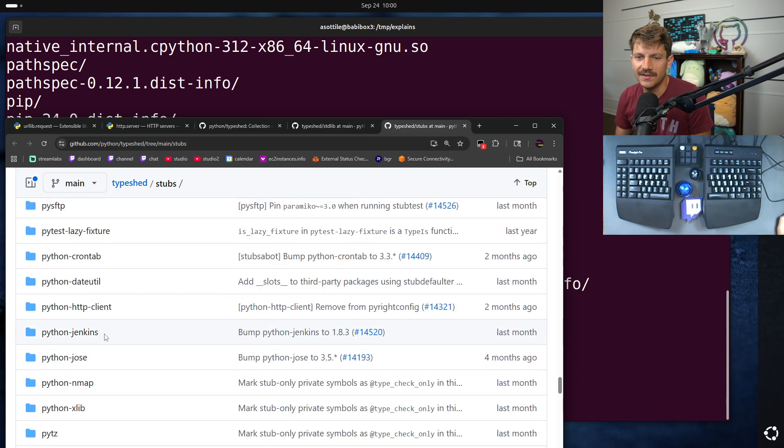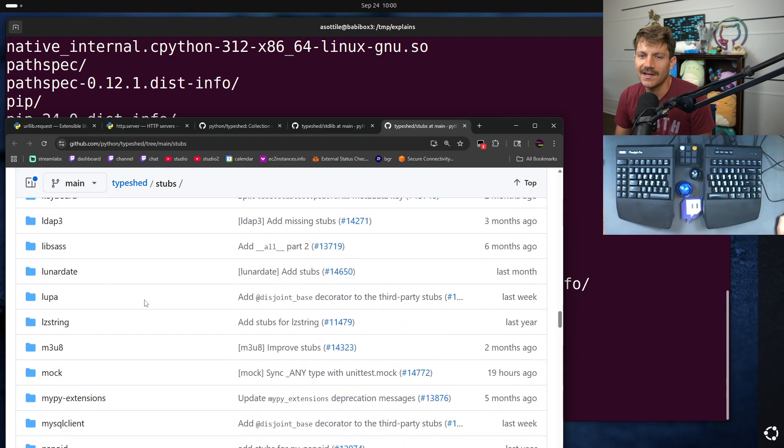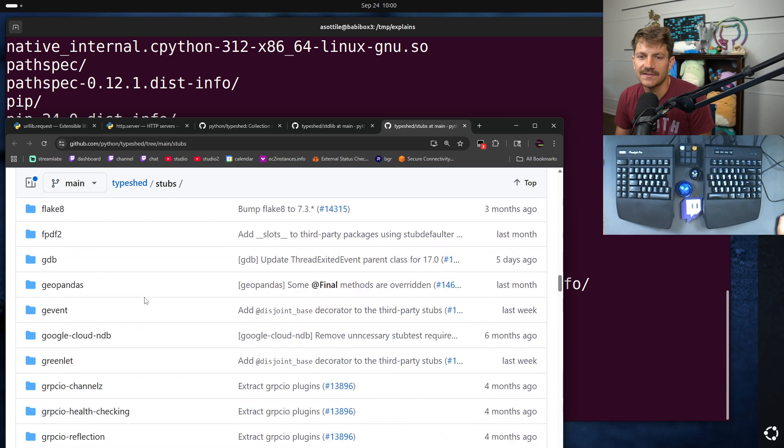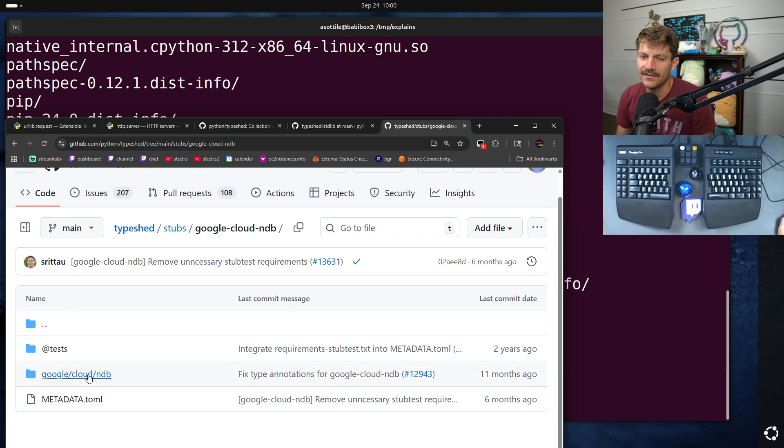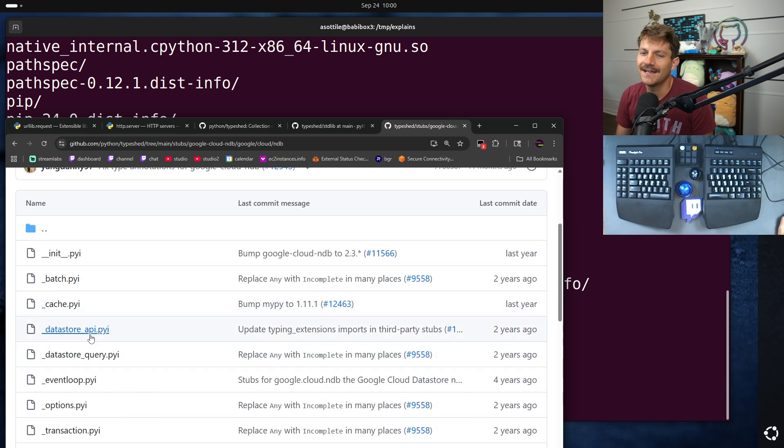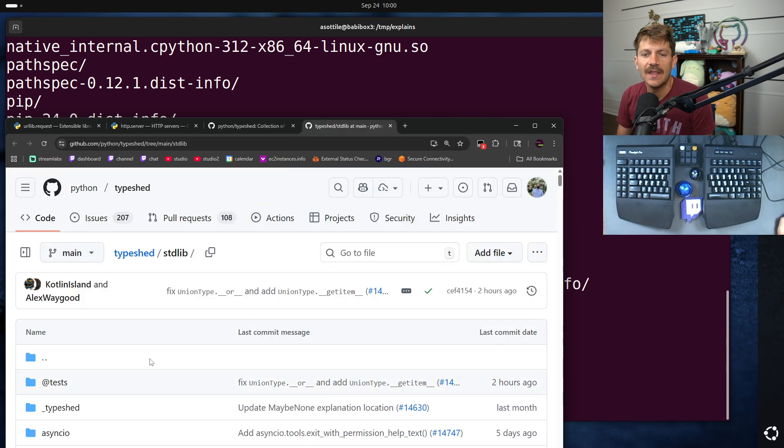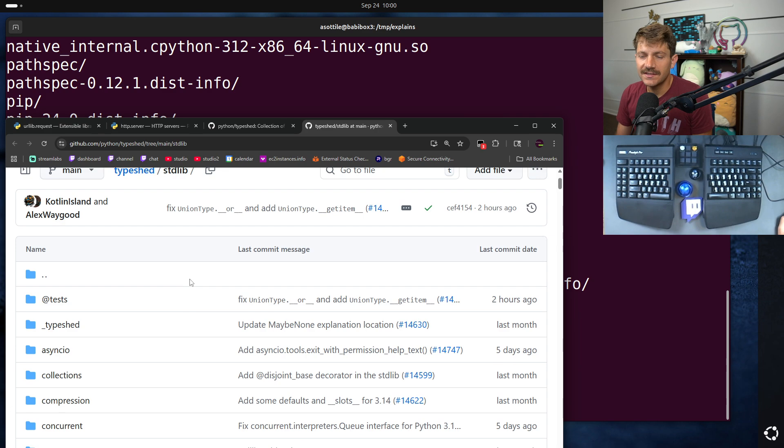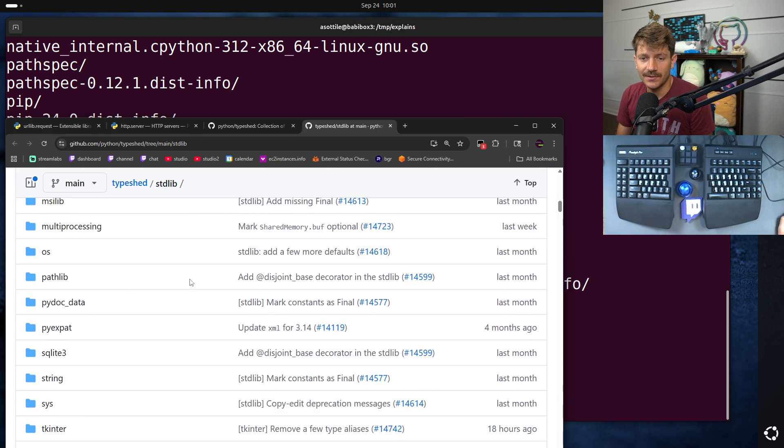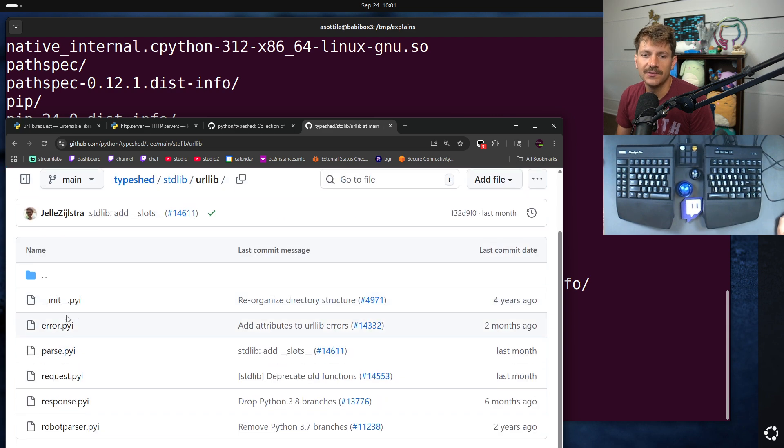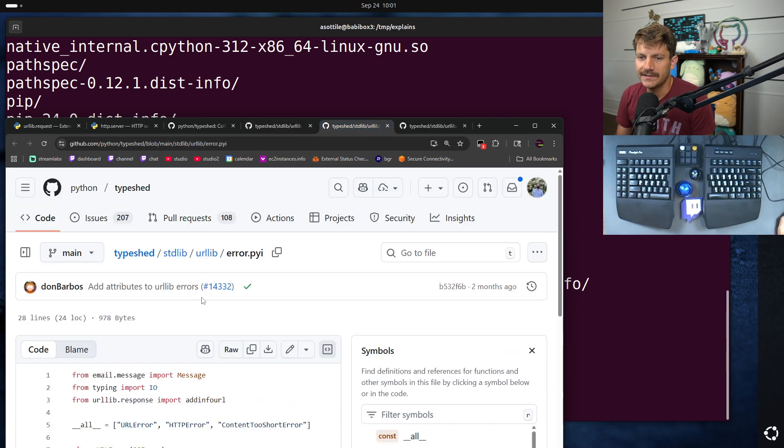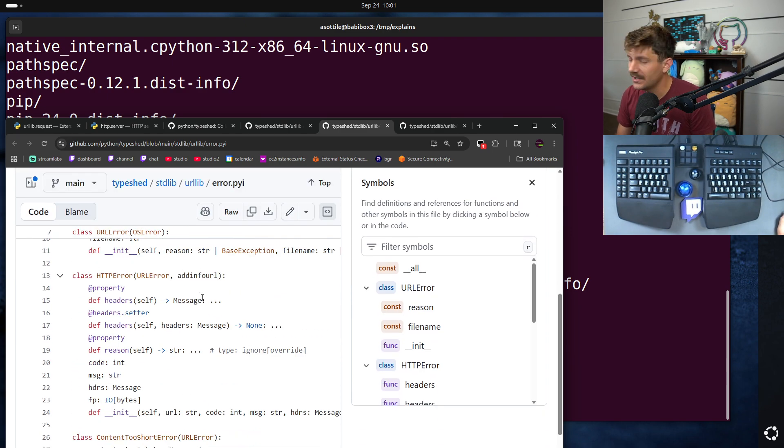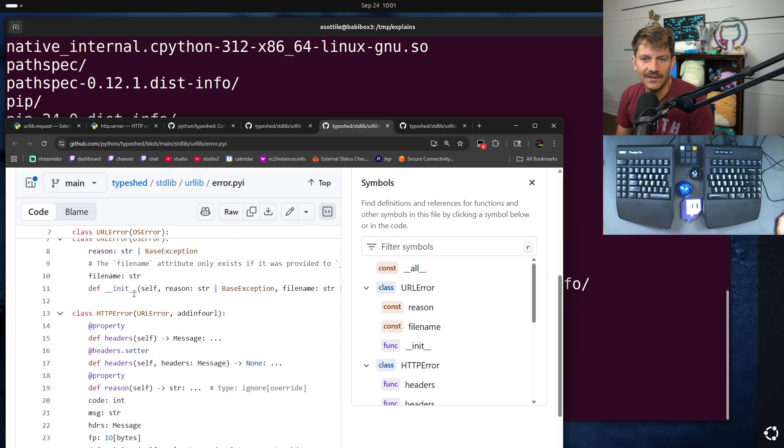However, note that these are the PyPI library name and not the actual module name. So for instance, google-cloud-ndb has a top level with a little bit of metadata and pyi files for that particular library. But let's look at the standard library since that's the part that I'm trying to demo today.